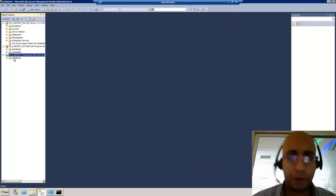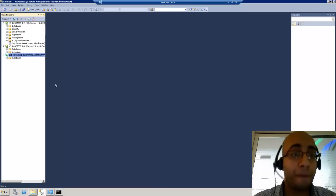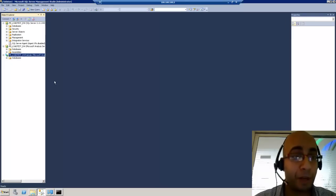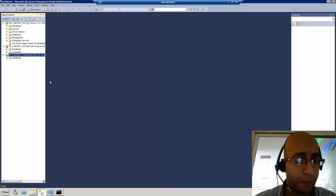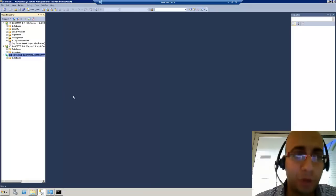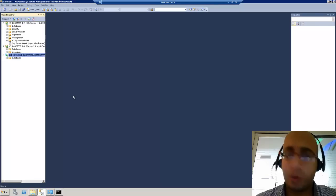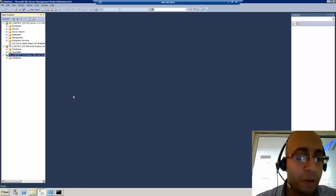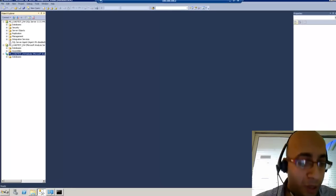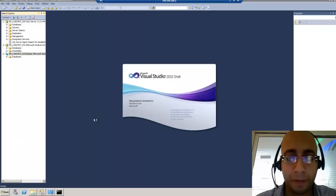So let me start my first hello-world project of the tabular mode analysis service database. As we know, SQL Server 2012 development can be done through Visual Studio 2010, so we will go and start Visual Studio 2010 and create a new project.